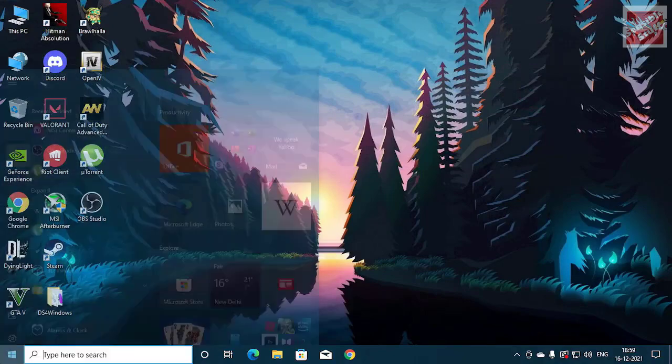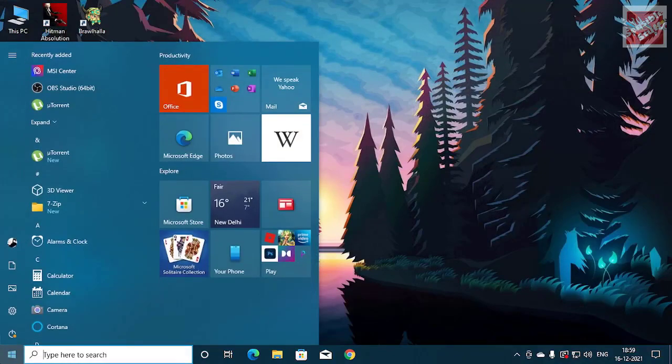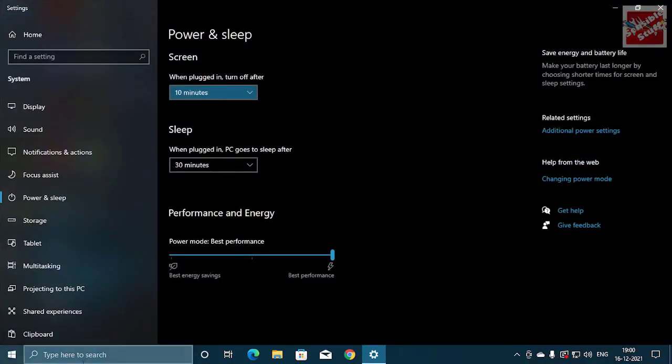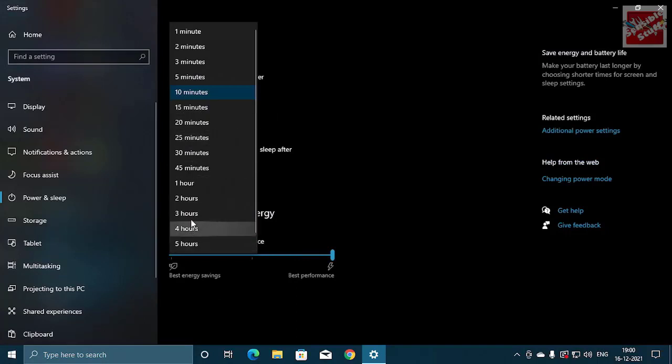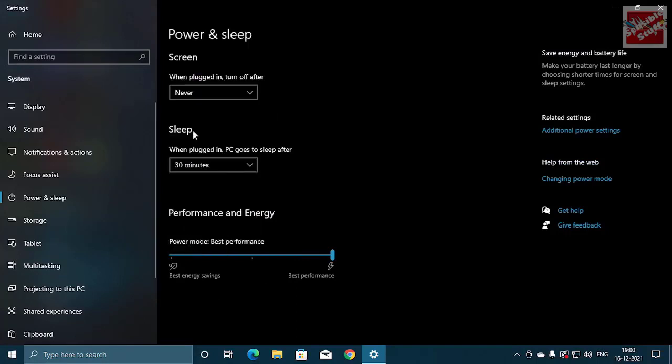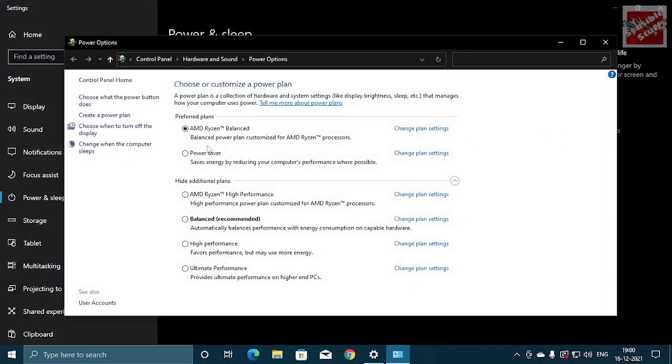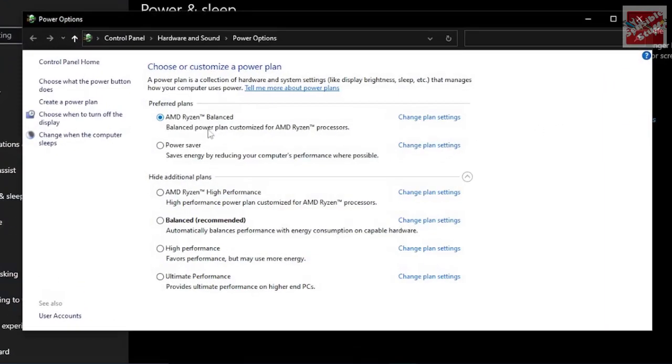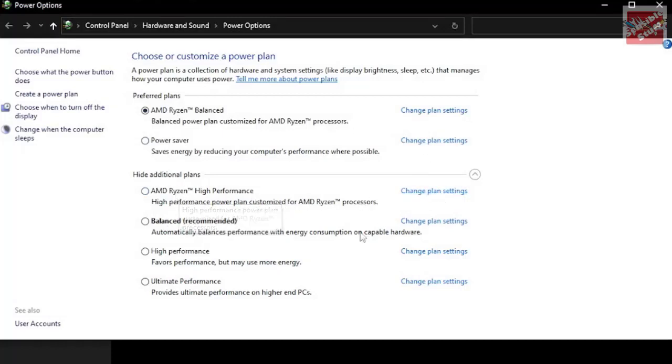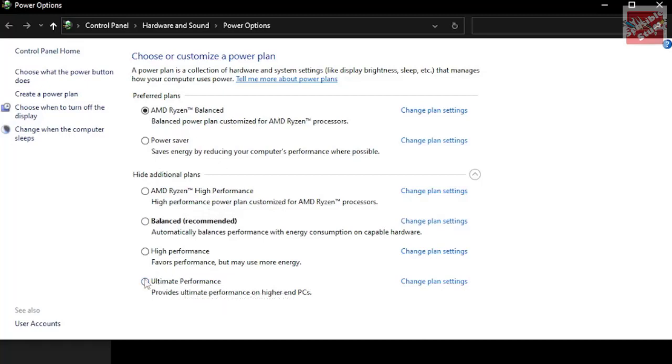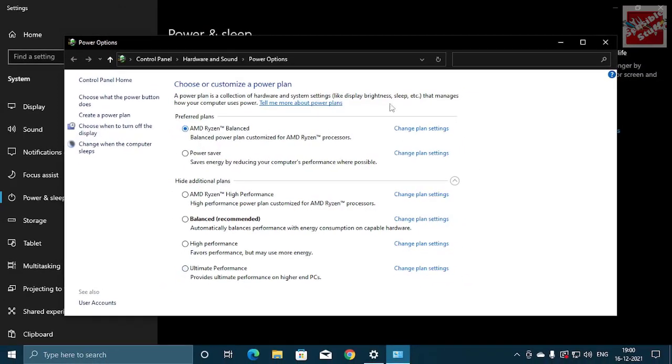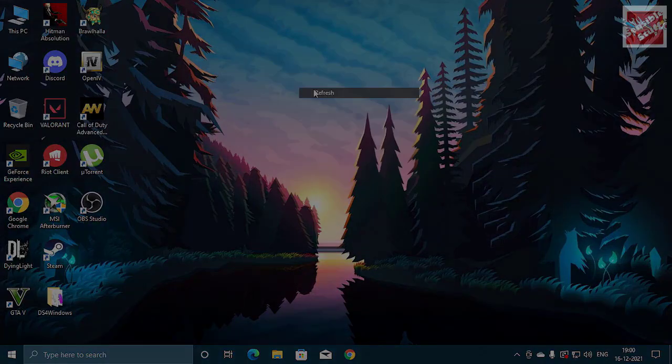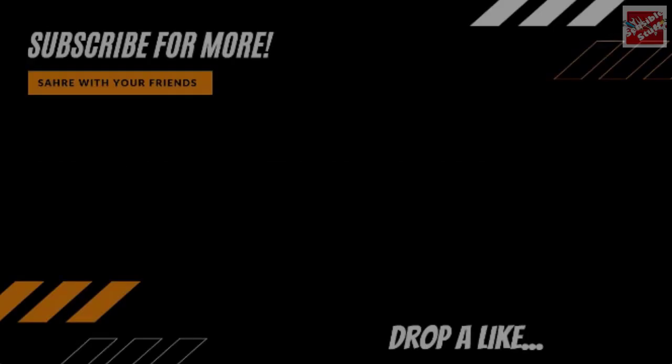Now something more. Go to the start section and type power settings. On the right hand side click additional power settings. Let me set this to never and this one too never. Okay, so go to additional power settings. Here you can choose the best performance that suits you like you can see AMD Ryzen high performance or the ultimate performance. But for me balanced plan is doing fine so I'm not changing it, but if you want to get more or higher FPS you can just choose ultimate performance or high performance.